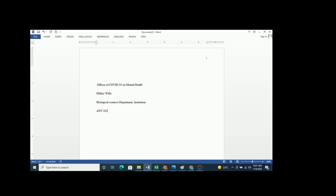The next item is the instructor's name. You should write the name of your instructor based on the correct salutation. Universities will have professors, doctors, and other instructors who have not achieved those levels. It is always good to ask whoever is your instructor what the correct salutation is — don't call somebody a professor if they are not one. Ensure you provide the correct salutation.